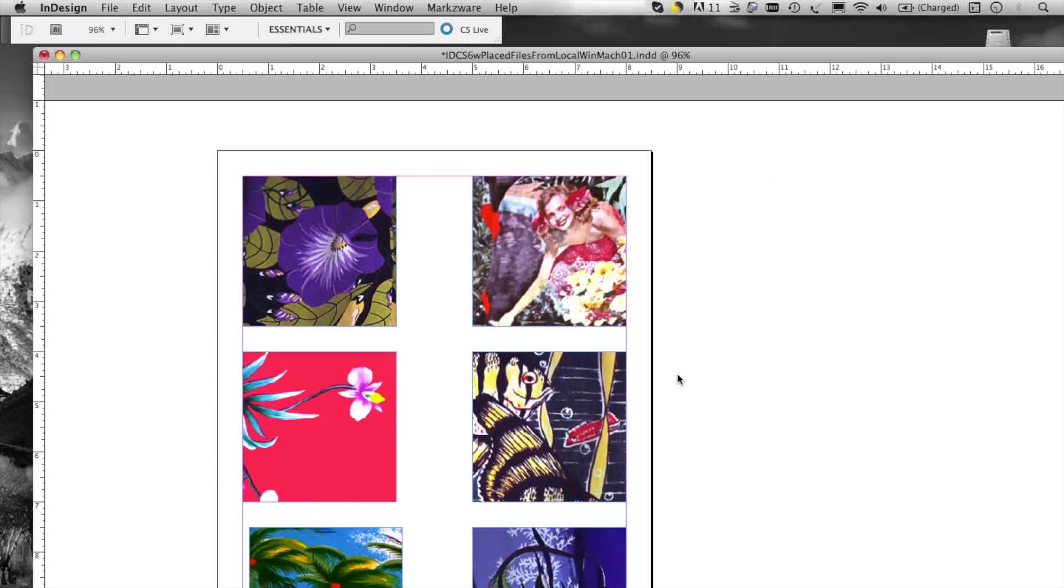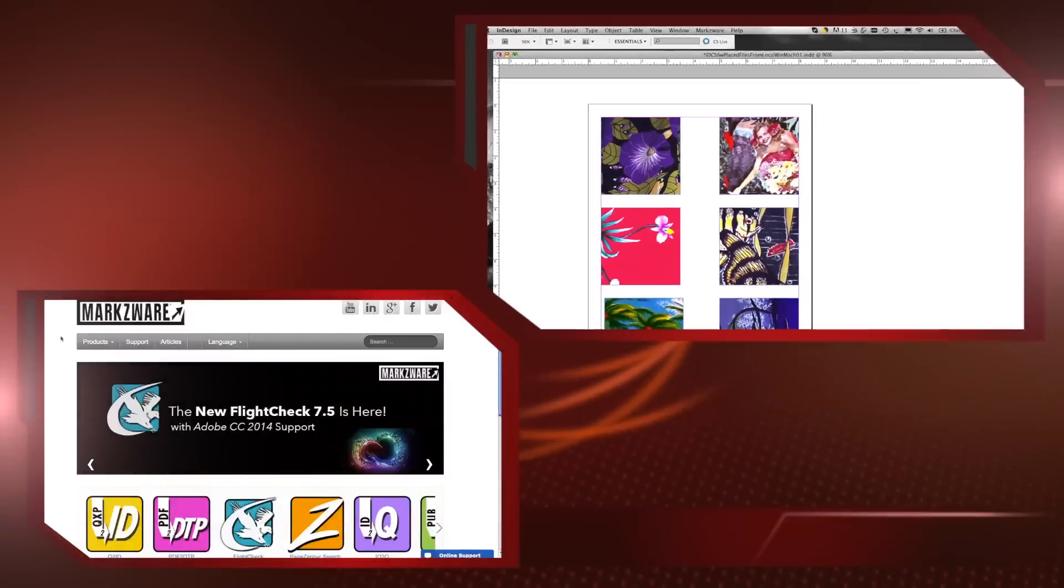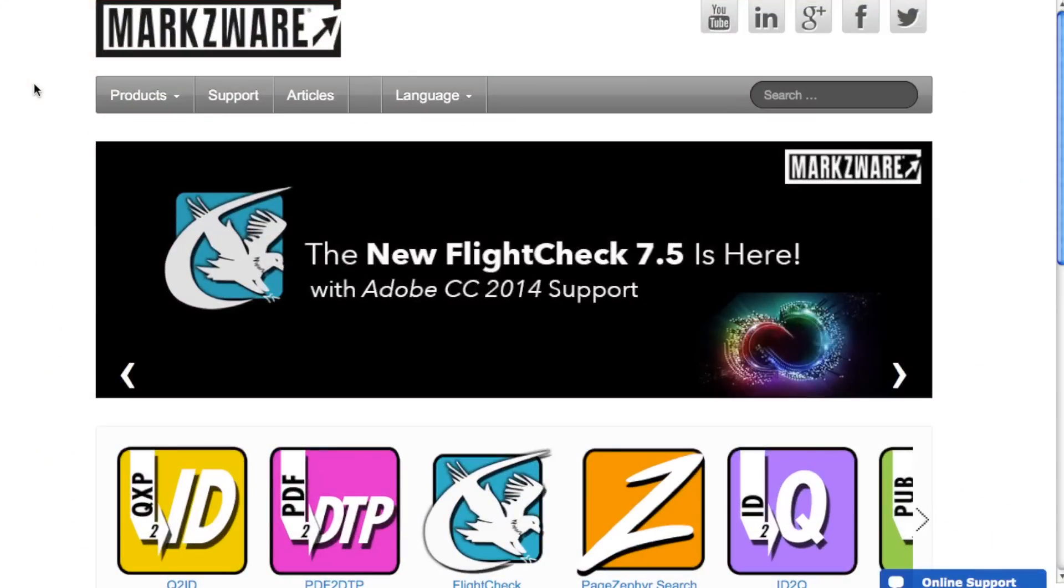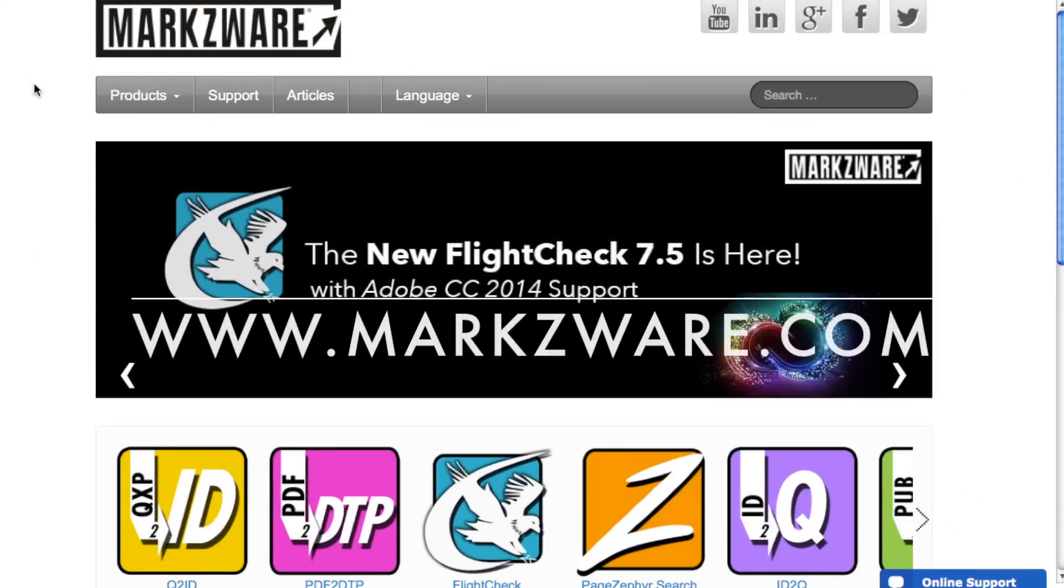And it just converts any InDesign file, higher version, right into this lower version of InDesign, CS5 in this case. Do the same for CS5.5 or CS6. If you cruise on over to www.markzware.com, you'll be able to get all the information on the new MarkzTools for InDesign. No more hassles trying to open higher versions and lower versions of InDesign with Markzware's MarkzTools.